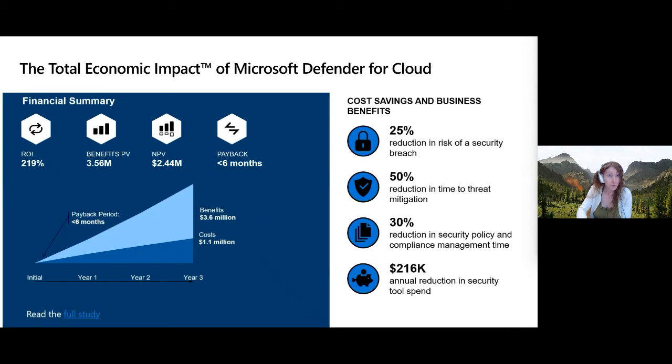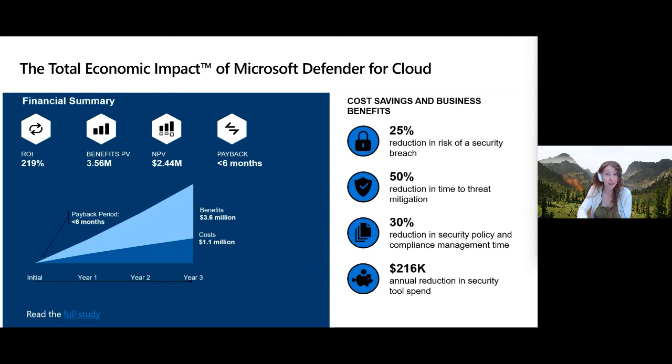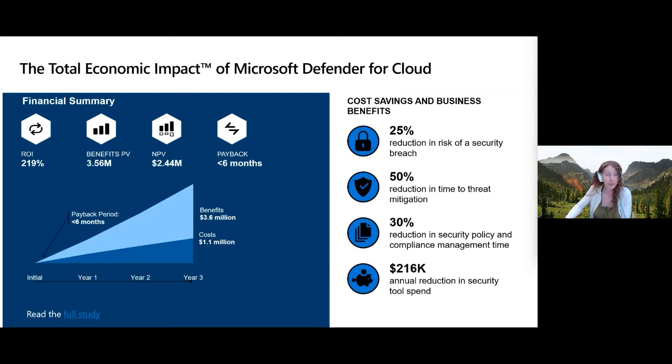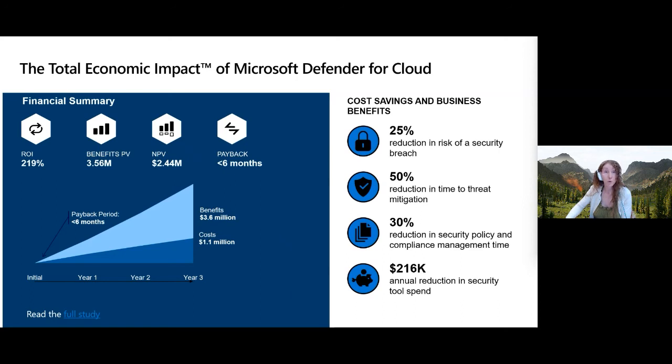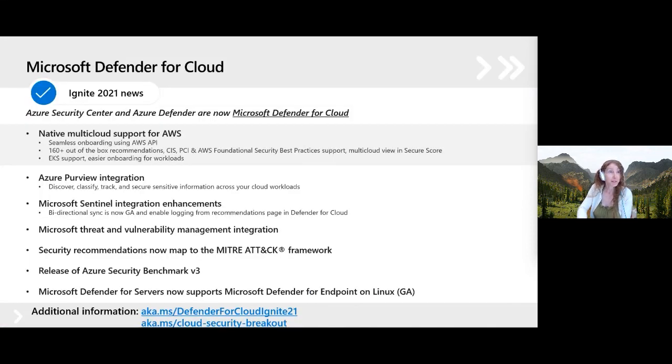And why you should do it. So we have a Forrester study, which you can read, which sort of analyzed total economic impact. So by turning it on, organizations that were included in the study saw 25% reduction in risk of security breach, 50% reduction in time and threat mitigation, 30% reduction in security policy compliance management time, and annual reduction in security tool spend, because it gives you that visibility and ease of response. All this in a very easy to use dashboard. So it tends to, even though some of this might have some upfront cost to train your staff, get them using the platform and then some of the workload protection will have an ongoing cost, the study kind of shows that if you're working on just around six months or so, most organizations will see a payback in doing this.